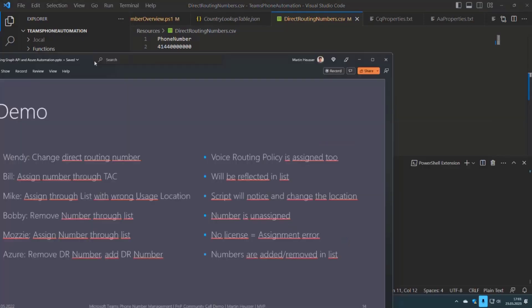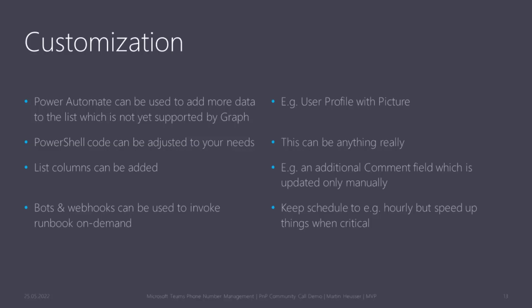We can customize this using Power Automate like the thing I did with the user profile. There is also more information in my two blog articles I wrote about this. You can just adjust the PowerShell code to anything you like. You can even add additional columns to the list—for example, create a comment field for number reservations and that column wouldn't get updated by the script if it's not also in the PowerShell code. You can use webhooks and bots. For example, if they assign a new number or reserve a new number and you want them to be able to not wait for the schedule, you can just invoke the runbook through a webhook.